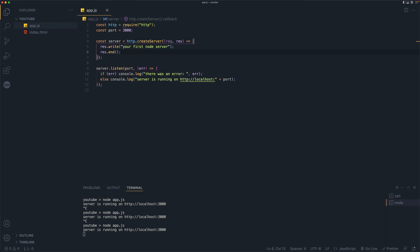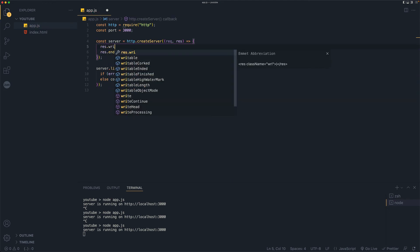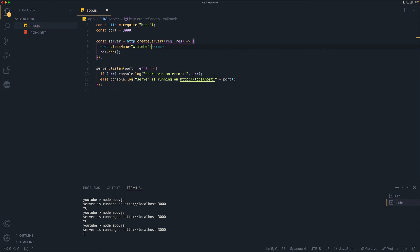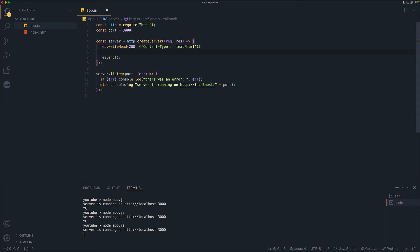Let's go back here and we need to make few changes. So instead of response dot write, we'll have response dot write head. Write head this one. And here first we need to pass in a status code. So it's going to be 200 and we'll pass in a header. So header is going to be content type and its value is going to be text HTML.